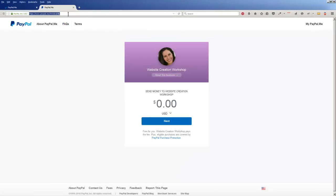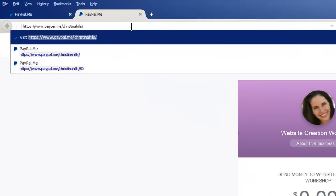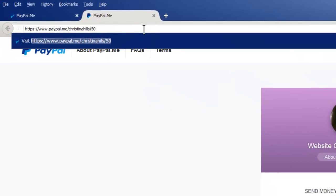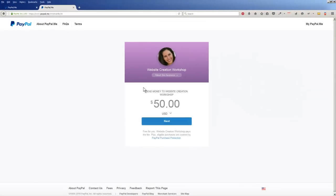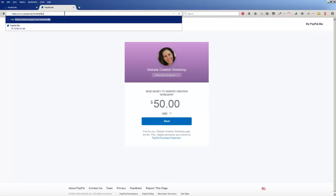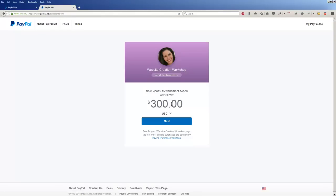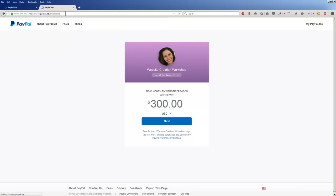So what's cool is this is very convenient. You can add this link to your website, or if somebody owes you a specific amount, watch this: you add slash, say they owe me $50, now it automatically fills in $50. Or if somebody owed me $300, then that fills it in. So you could send someone this direct link.